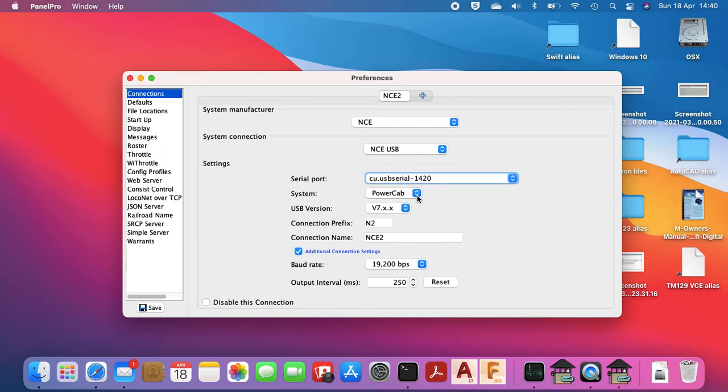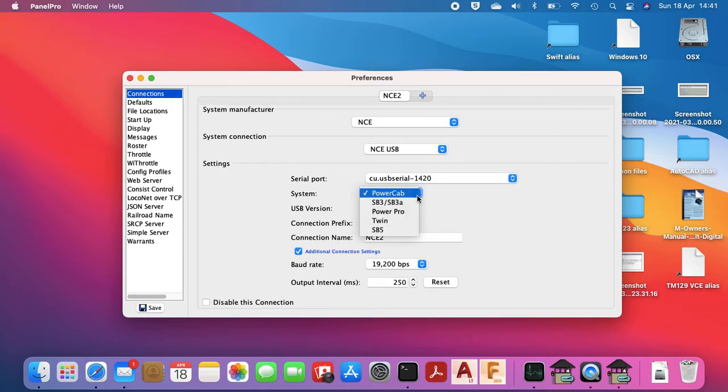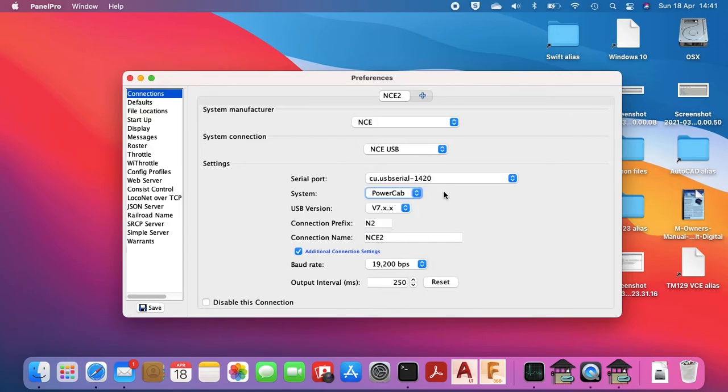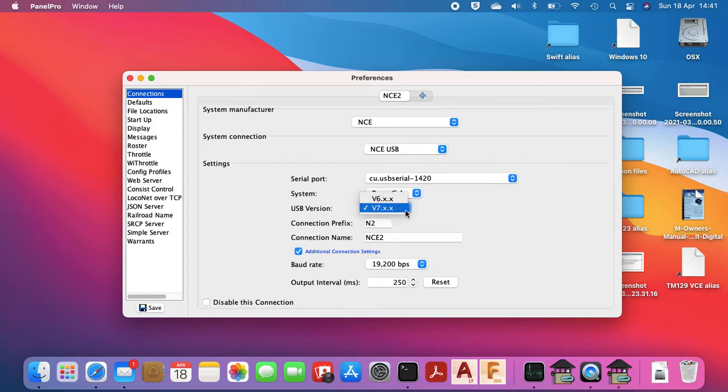You may have to change the system depending on which one you're using. I'm using the power cab which is why that one's selected. USB version I've not had to touch. Maybe if you've got a really old USB adapter you may have to change that to version 6, but I've not had to play around with that. The rest of it you can pretty much leave as it is.